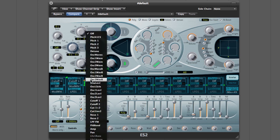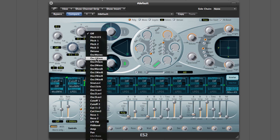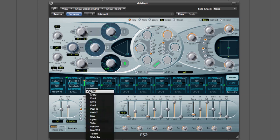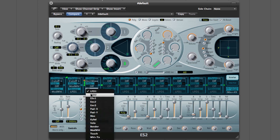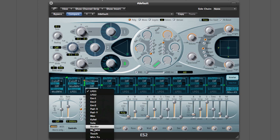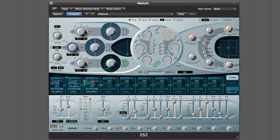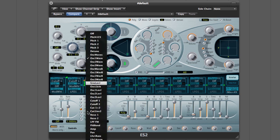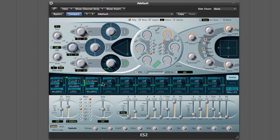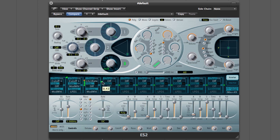We could also modulate the speed of that LFO with the mod wheel too, so it gets quicker as the mod wheel goes up. And that gives, adds even more sort of feeling of tension.